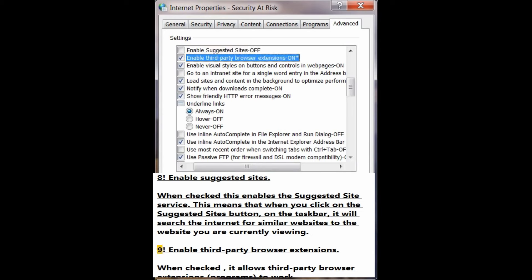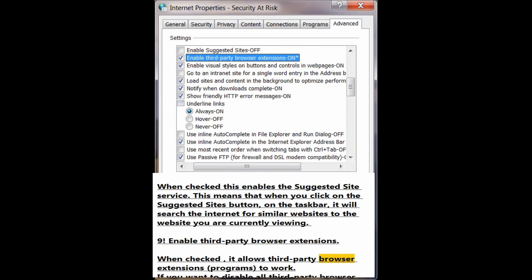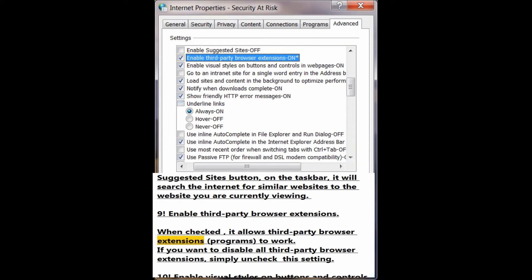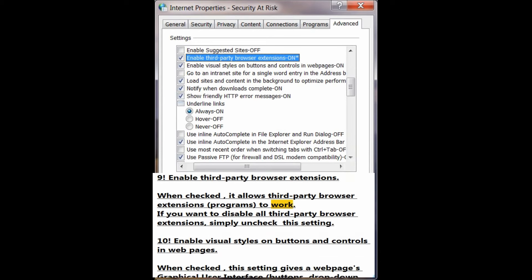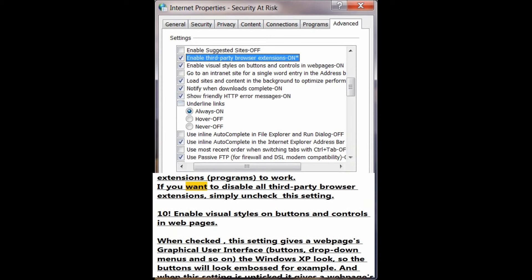Number 9: Enable 3rd party browser extensions. When checked, it allows 3rd party browser extensions — programs — to work. If you want to disable all 3rd party browser extensions, simply uncheck this setting.